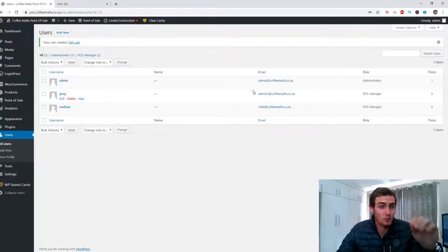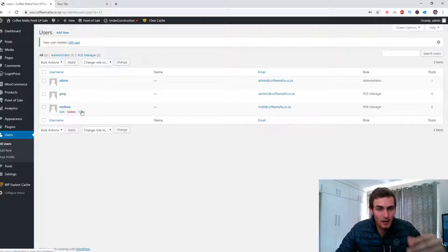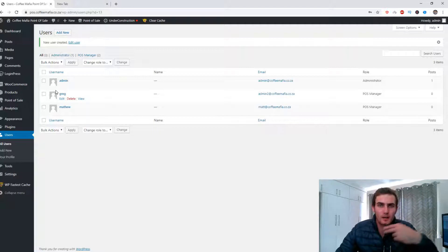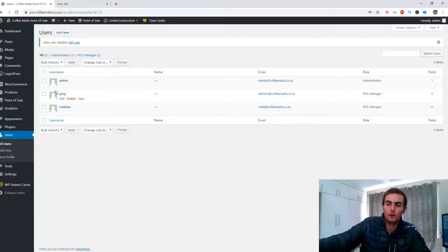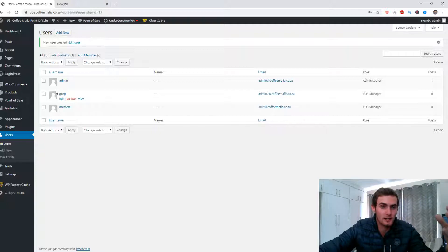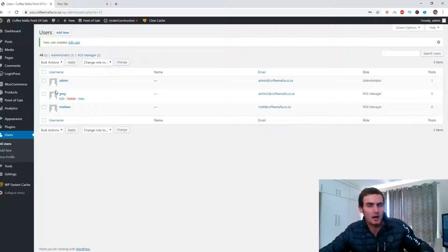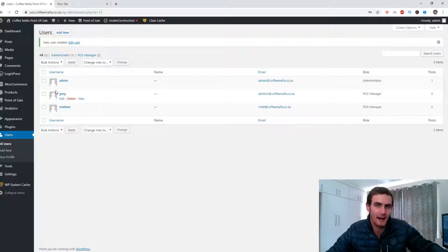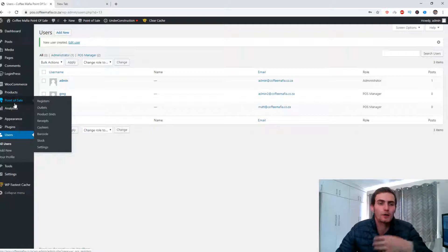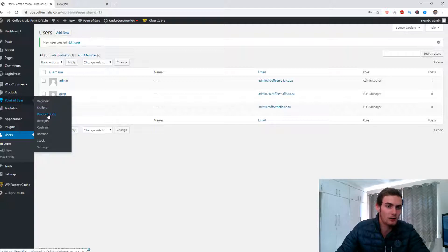Once the user is created, a page will pop up showing your admin account, the Greg account you just created, and any other users. Now you want to assign the specific user to a point of sale outlet — an outlet meaning a branch. So let's say you've got a branch in New York, Washington, and Ohio for a specific franchise. You want to assign the specific user to the branch they only have access to. Come over to Point of Sale and create the specific outlet. If you hover over Point of Sale, you've got Registers, Outlets, Product Grids, Receipts, Cashiers, Barcodes, Stock, and Settings.